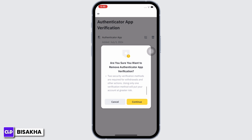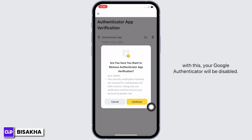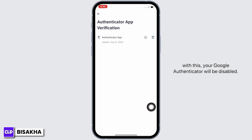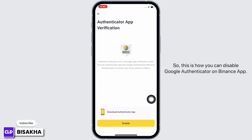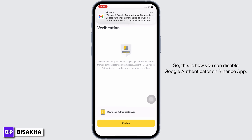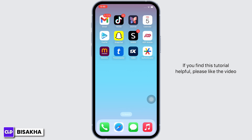Tap on the Continue button and with this your Google Authenticator will be disabled. This is how you can disable Google Authenticator on Binance app. If you find this tutorial helpful, please like the video.